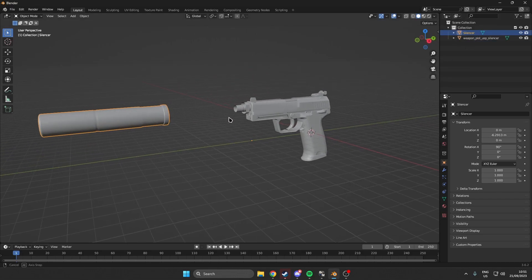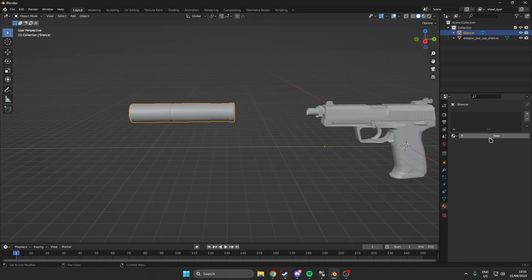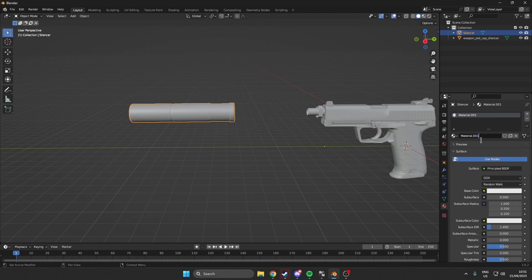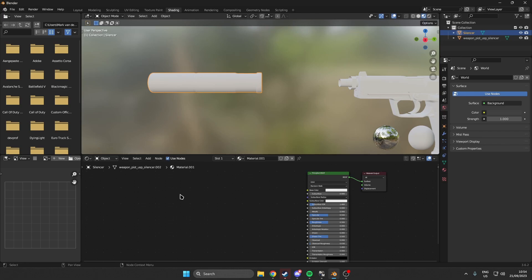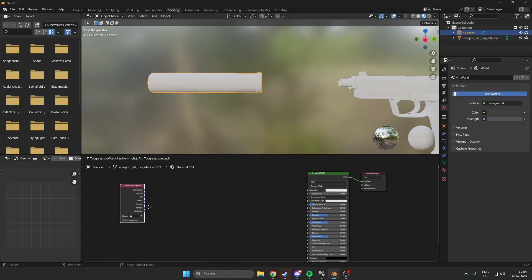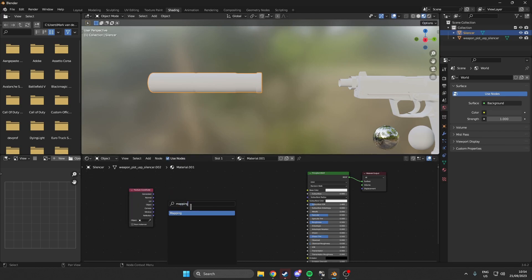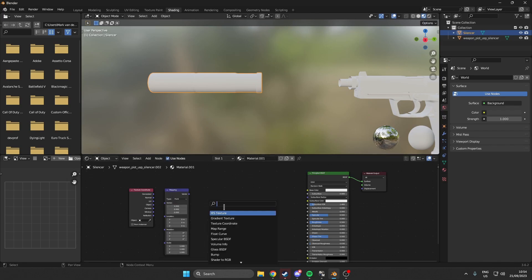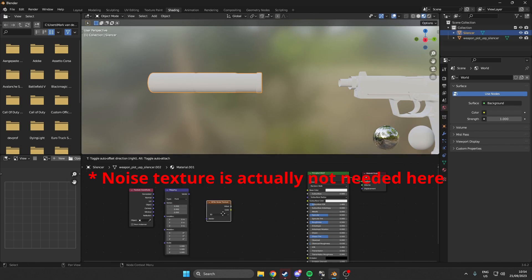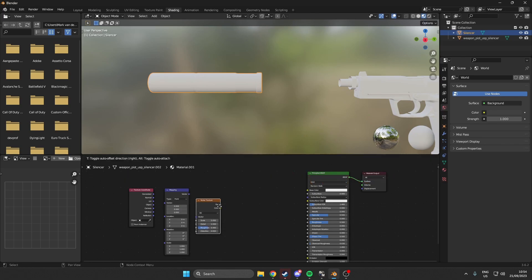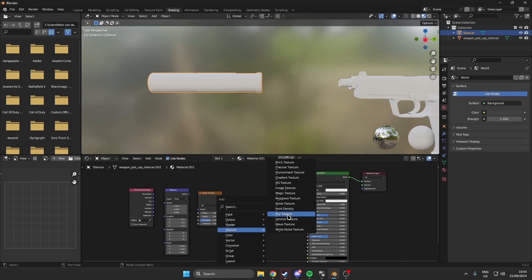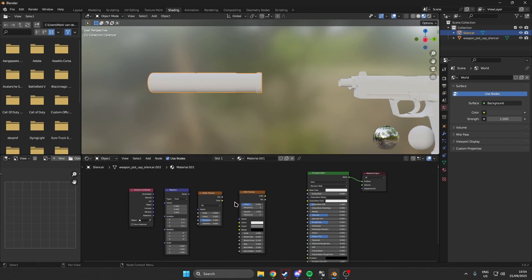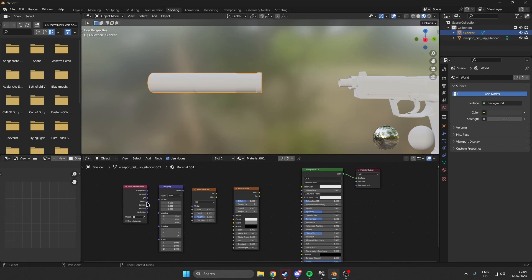Rename that to silencer. Then make sure we have a new material over here — you can name it whatever you want. Then go over to the shading tab. Once we are in the shader editor at the bottom, hit Shift+A and add a texture coordinate node. We also need a mapping node, a noise texture, and a brick texture just for fun. You can use a lot of different textures there — that is something you will just have to play with and find what is best for you.